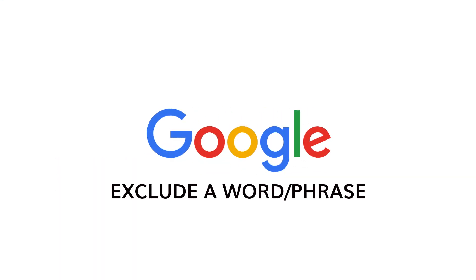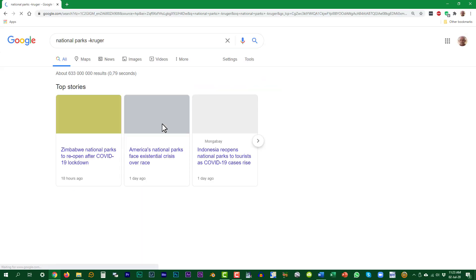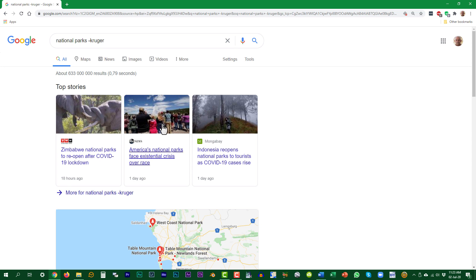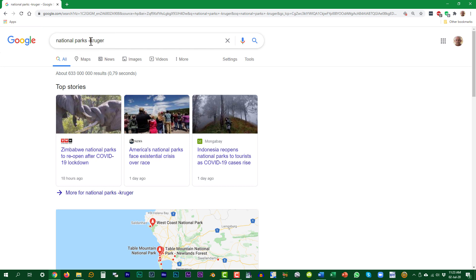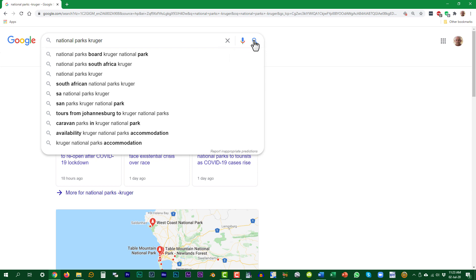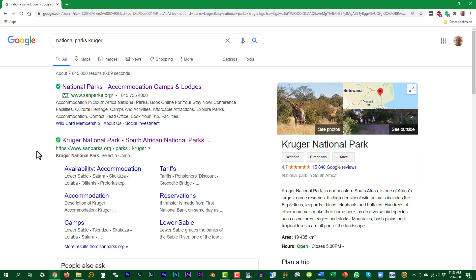When you enter a phrase with ambiguous meanings, you can exclude specific words from the search to narrow down the results. If we want to get information about national parks other than the Kruger National Park, we enter it as 'National Parks minus Kruger.' If we just entered 'National Parks Kruger,' the very first result already includes the Kruger National Park.